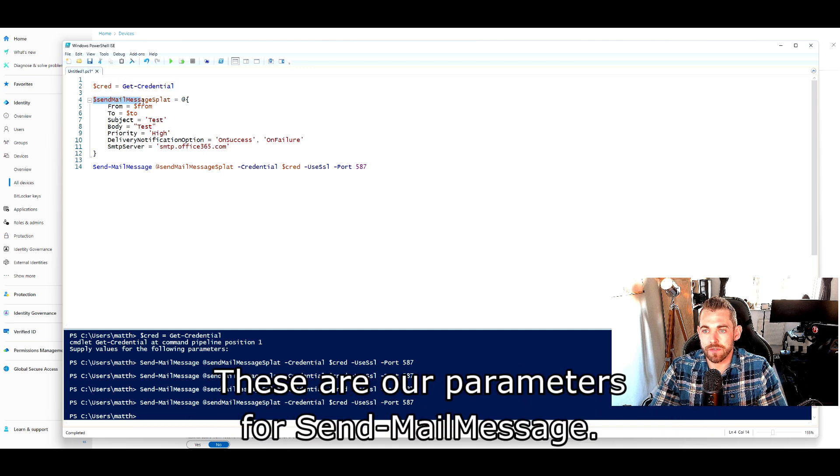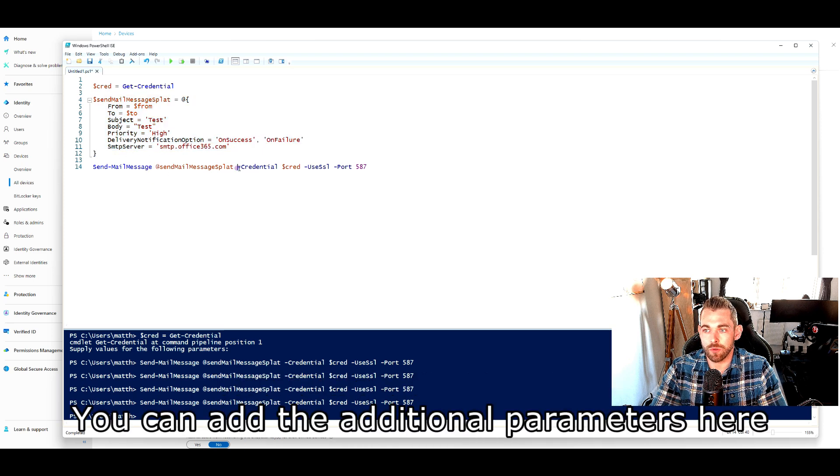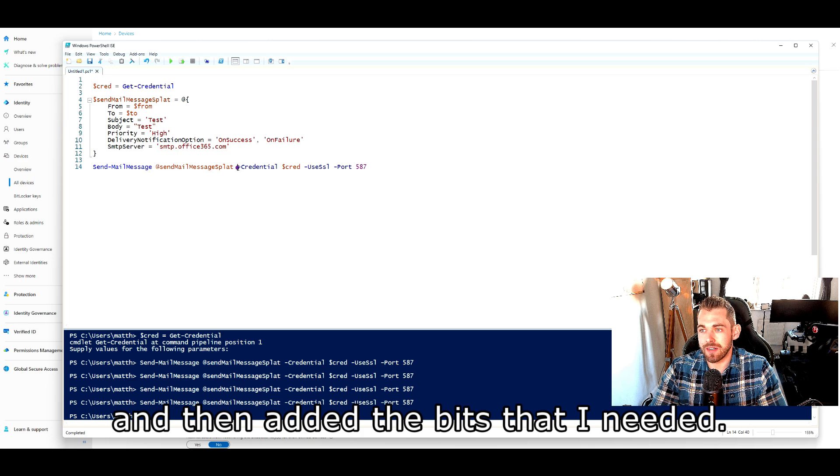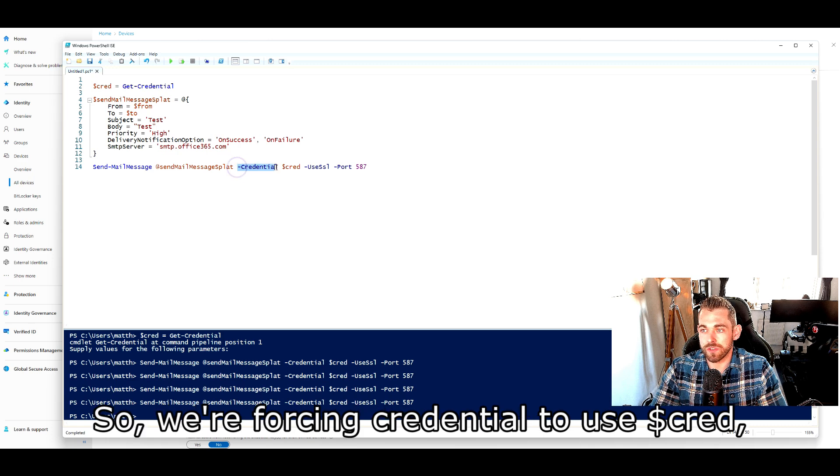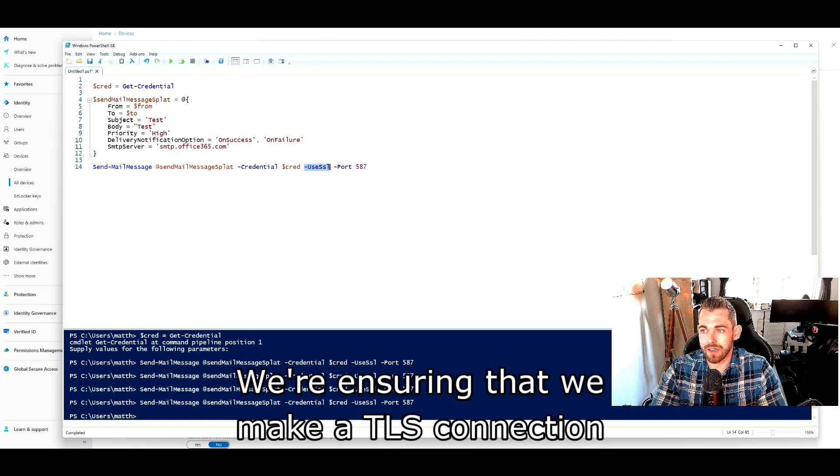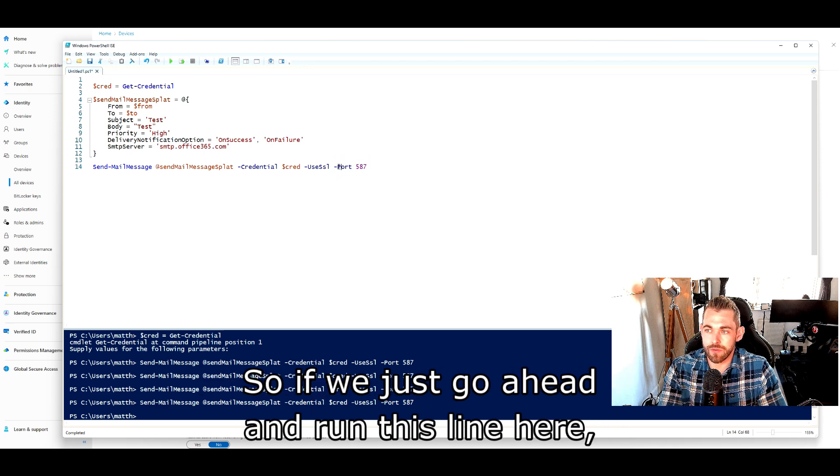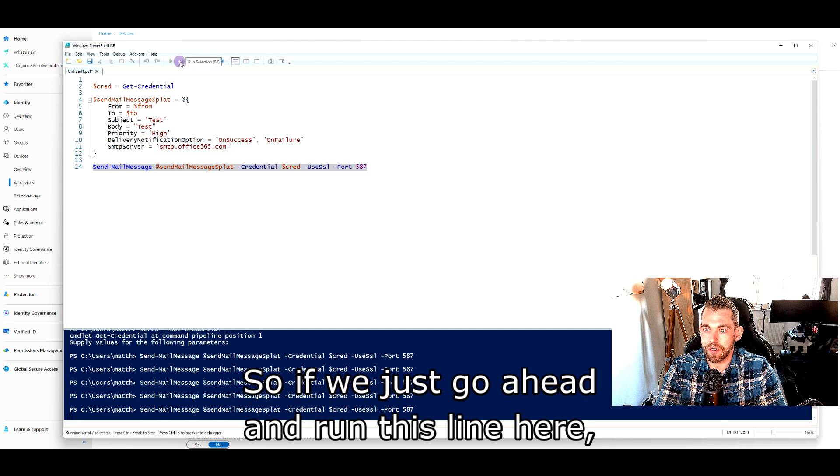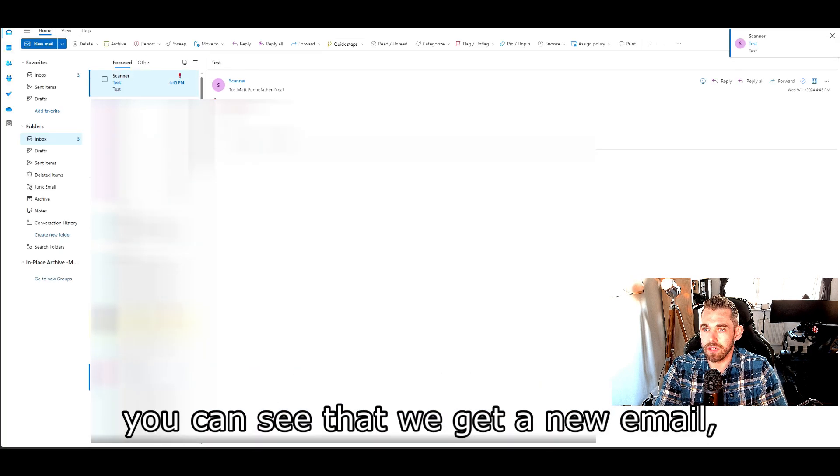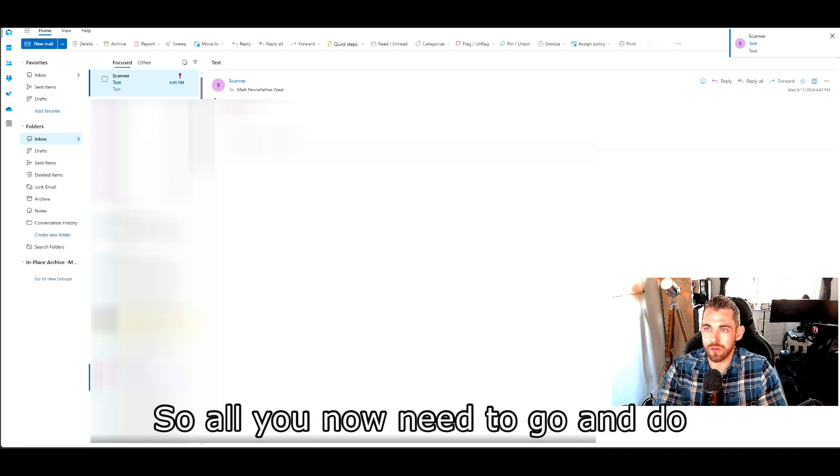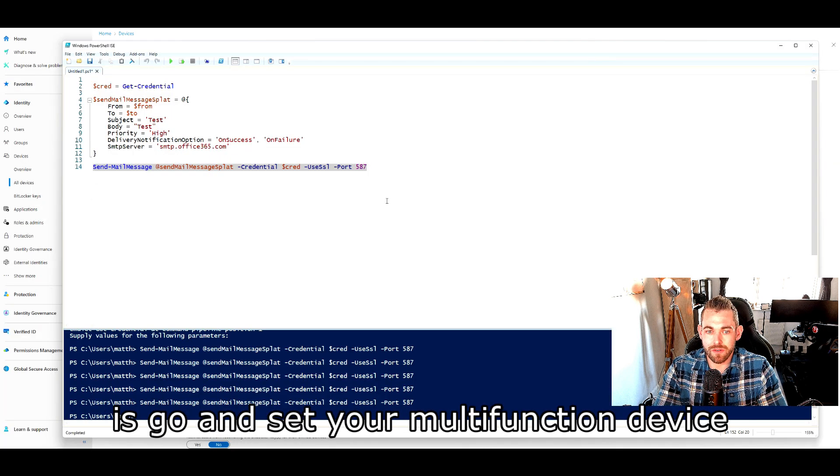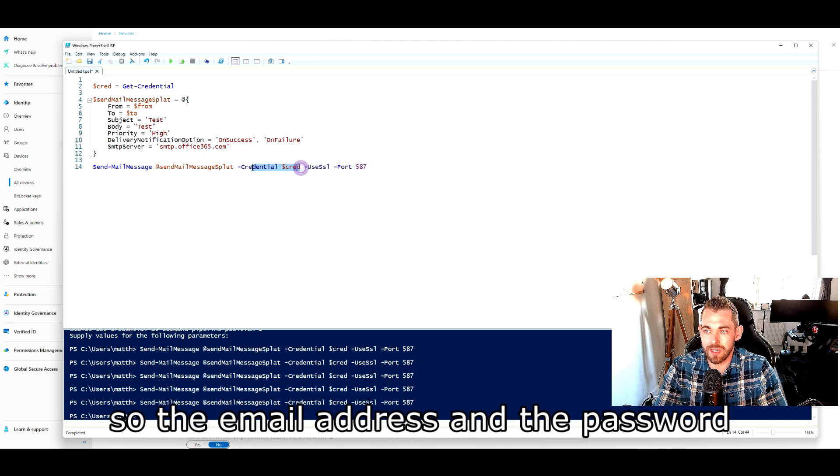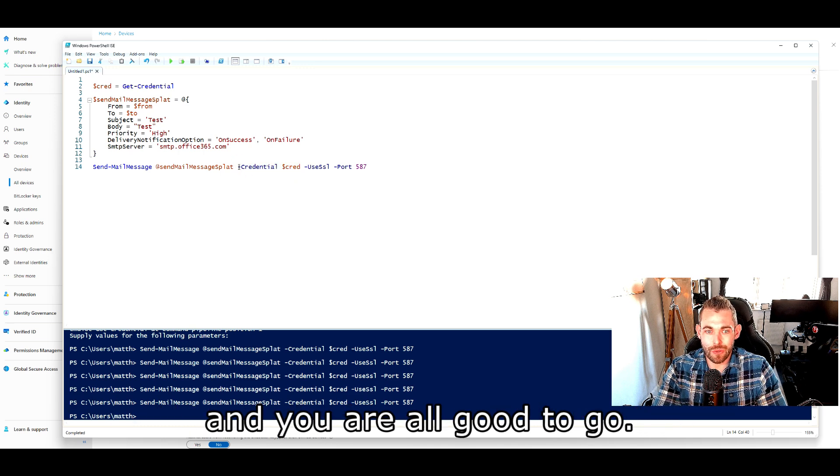These are our parameters for send-mail message. You can add additional parameters here into the splatline if you want to, but I just copied this from Microsoft's website and then added the bits that I needed. So we're forcing the credential to use $cred, which we've pre-populated. We're ensuring that we make a TLS connection by using useSSL and making sure that we use port 587. So if we just go ahead and run this line here, you can see that we get a new email. It comes in successfully and that works. So all you now need to do is go and set your multi-function device to use the credentials that you used in $cred, the email address and the password for the scan-to-email account, and you are all good to go.